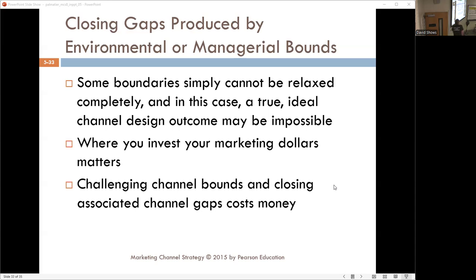Closing environmental and managerial bounds — some managerial bounds can be relaxed, but environmental bounds may not be able to be changed. You can't simply change the environment you live in, and designing a channel structure may be impossible. If you change the managers, managerial bounds can be addressed. Just remember: challenging those bounds and closing them costs money. These are the most expensive and most difficult to change. When closing gaps, you must weigh the bottom dollar every time.